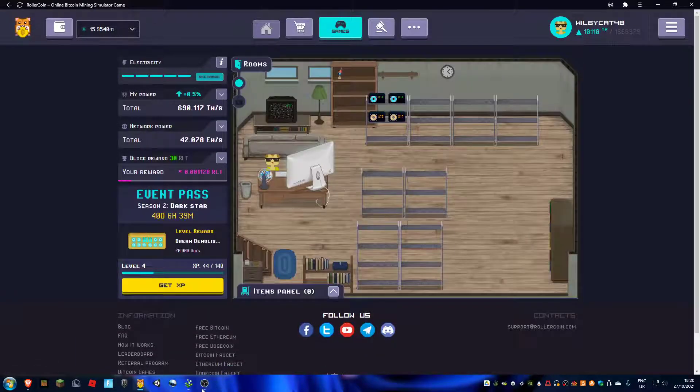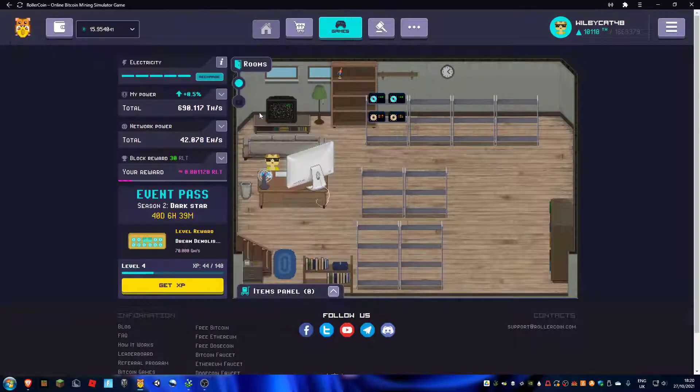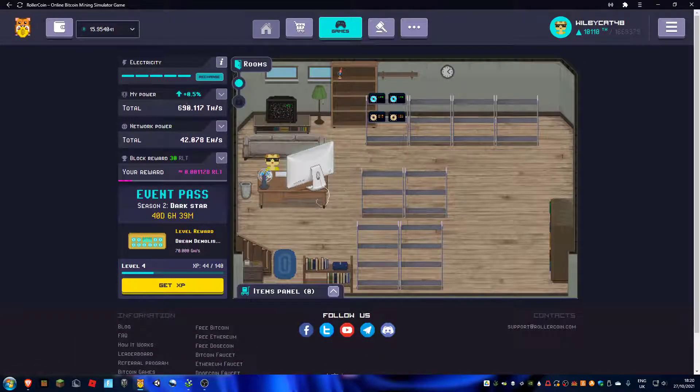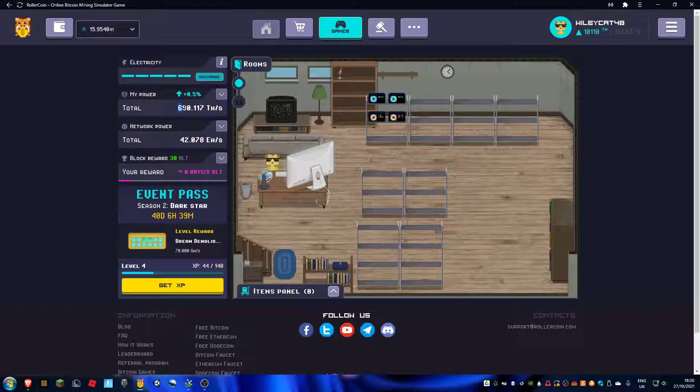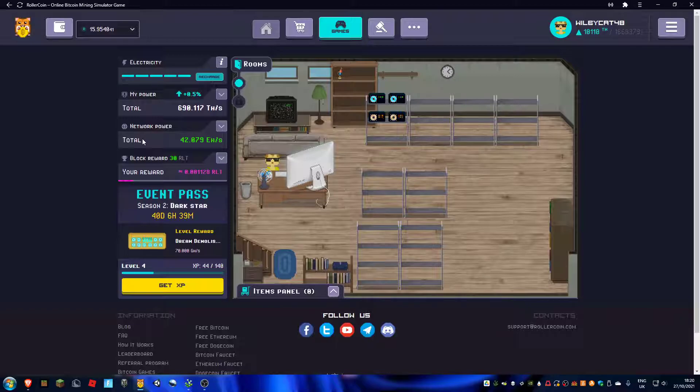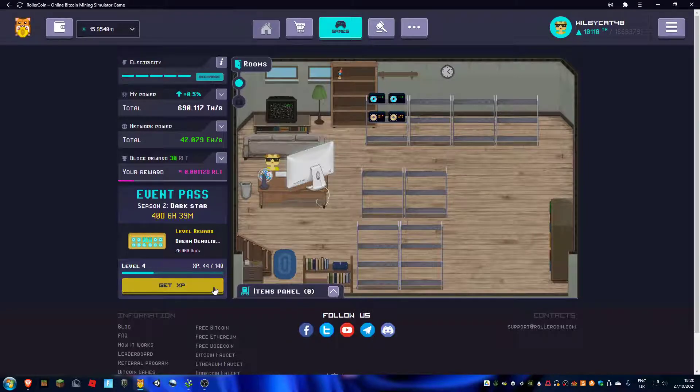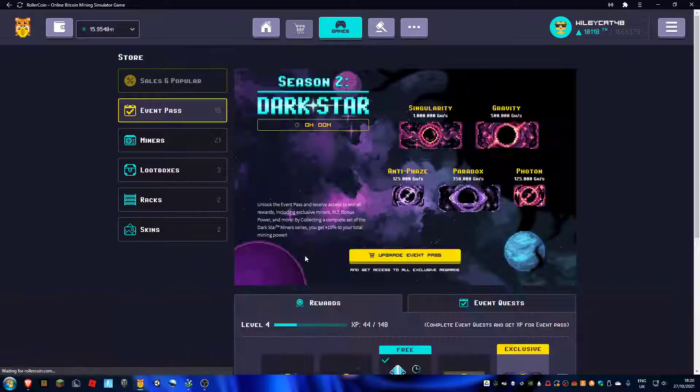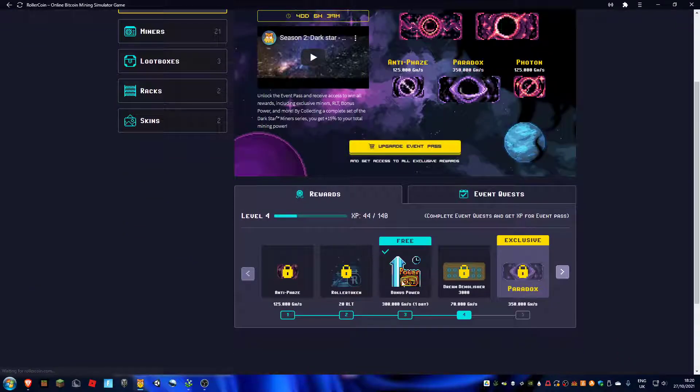Hi guys, welcome back to another video. Today I just wanted to say I unlocked the boost and 690 terahash. Just nice, isn't it? So I unlocked this